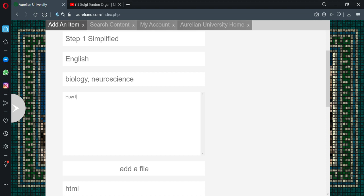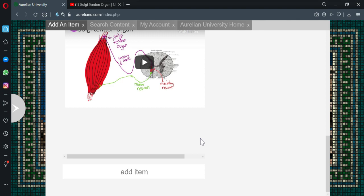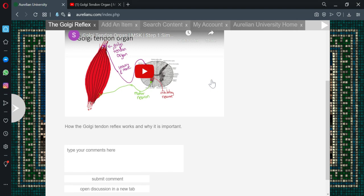For description we'll put how the Golgi Tendon Reflex works and why it is important. So you'll just put any description here you find appropriate. This is a preview of what it'll look like. And say add item.